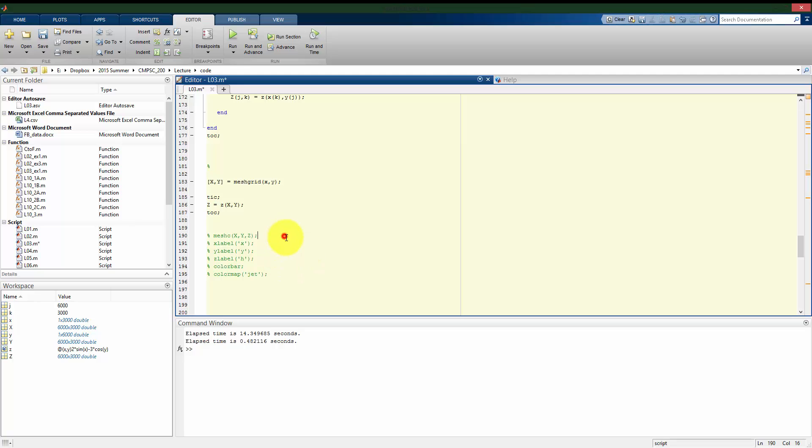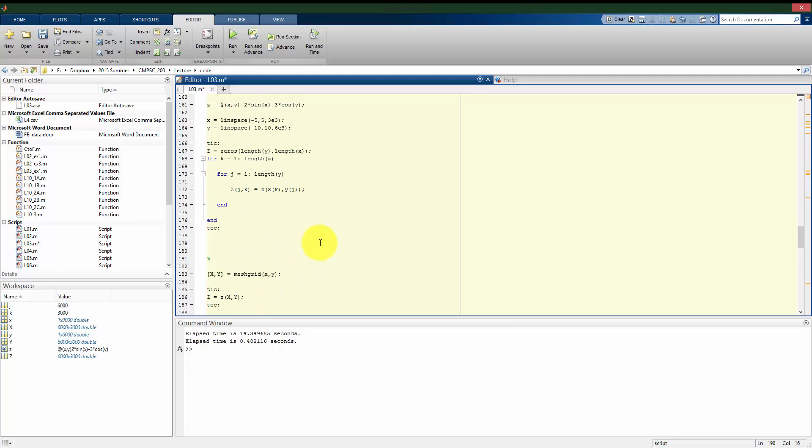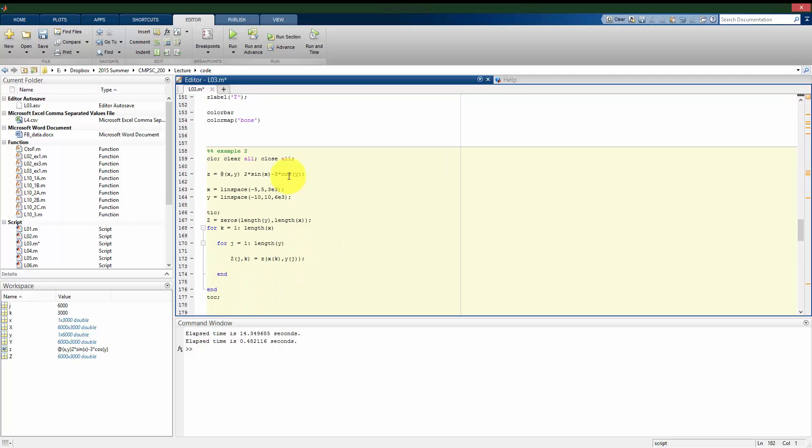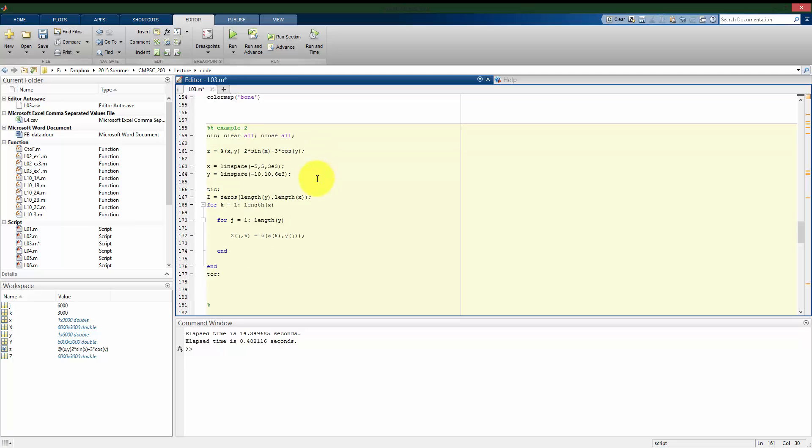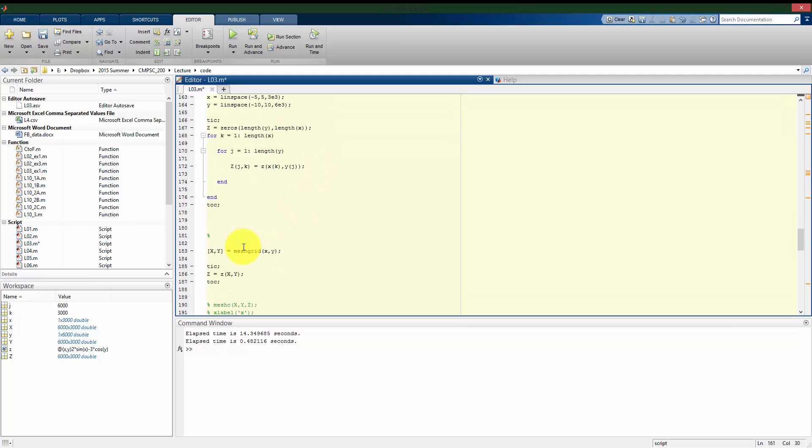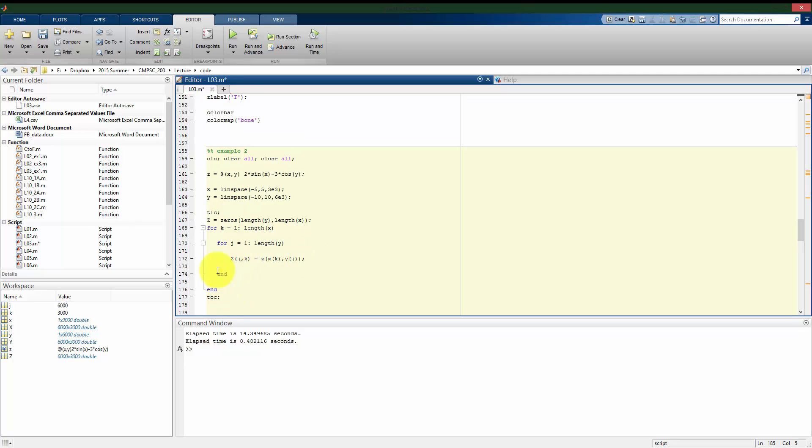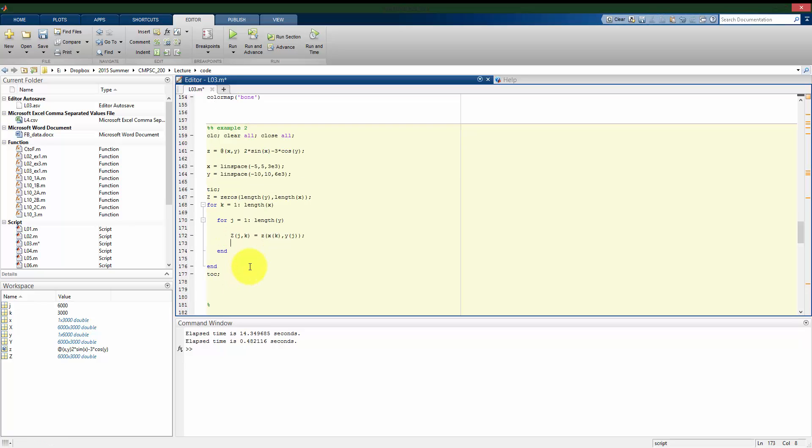So for this, two alternate ways we could go about doing it. In this case, our function was vectorizable, so we could use this mesh grid technique. However, we could also do it using the double for loop. Now we're going to see in some problems, or in many problems, that it's not going to be vectorizable because our function is more complicated than what we see here, and we do have to go with this double for loop filling in all the entries in our matrix in order to solve our problem.